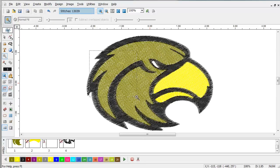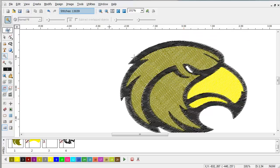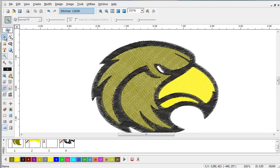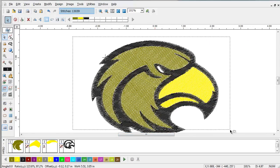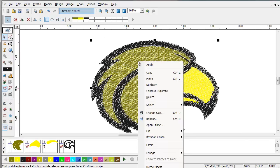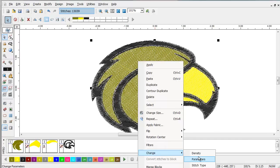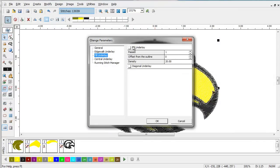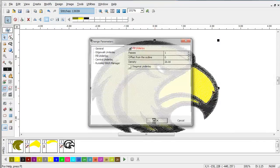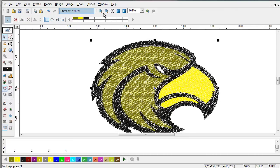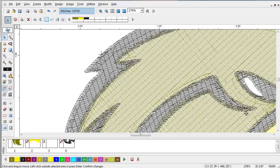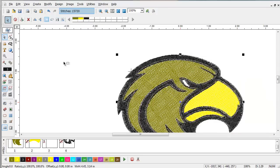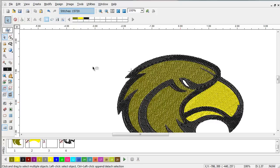If we zoom in on the design, we can see that we don't have any underlay or things like that. We can easily apply parameters to this through the select mode. We can select everything like that, and we can then go to change parameters. And we can set things like fill underlay on. And now if we look, we have fill underlay throughout the design. And that's how we create a design with magic wand.